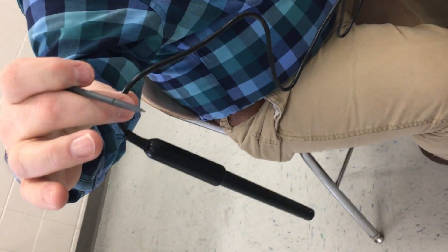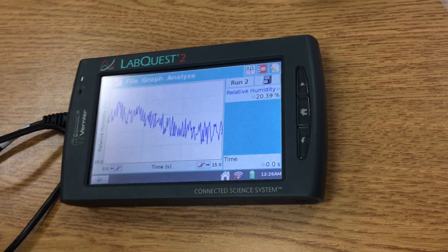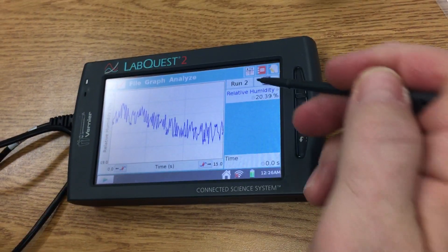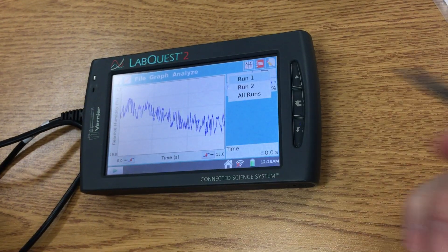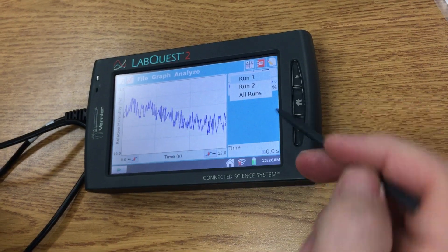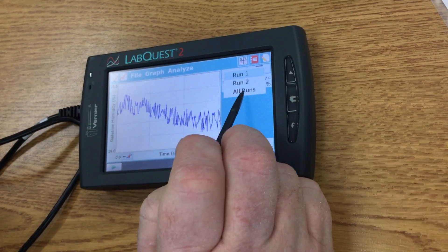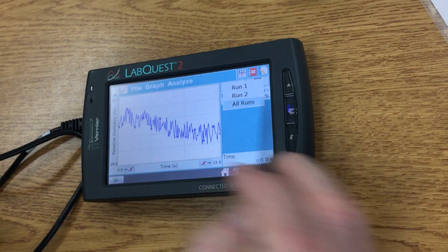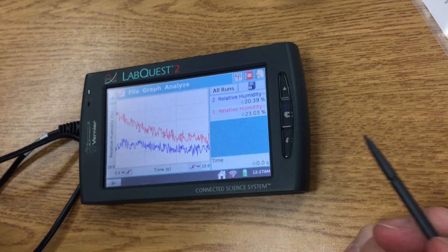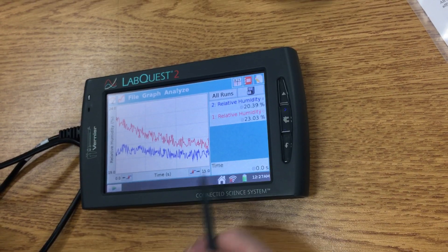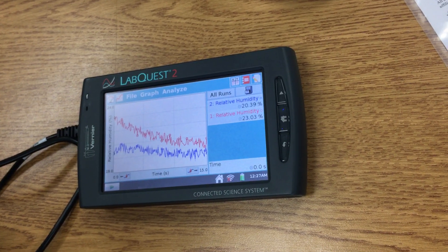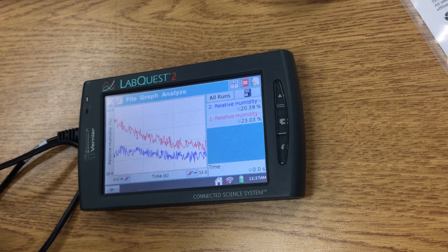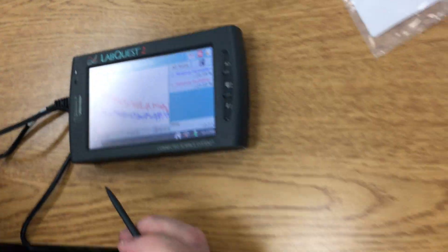There you go, I think it's done. So now we have two runs: run one and run two. Notice it says All Runs. If I click on All Runs, this is the screen that I get. All right, now your job is to test it out.